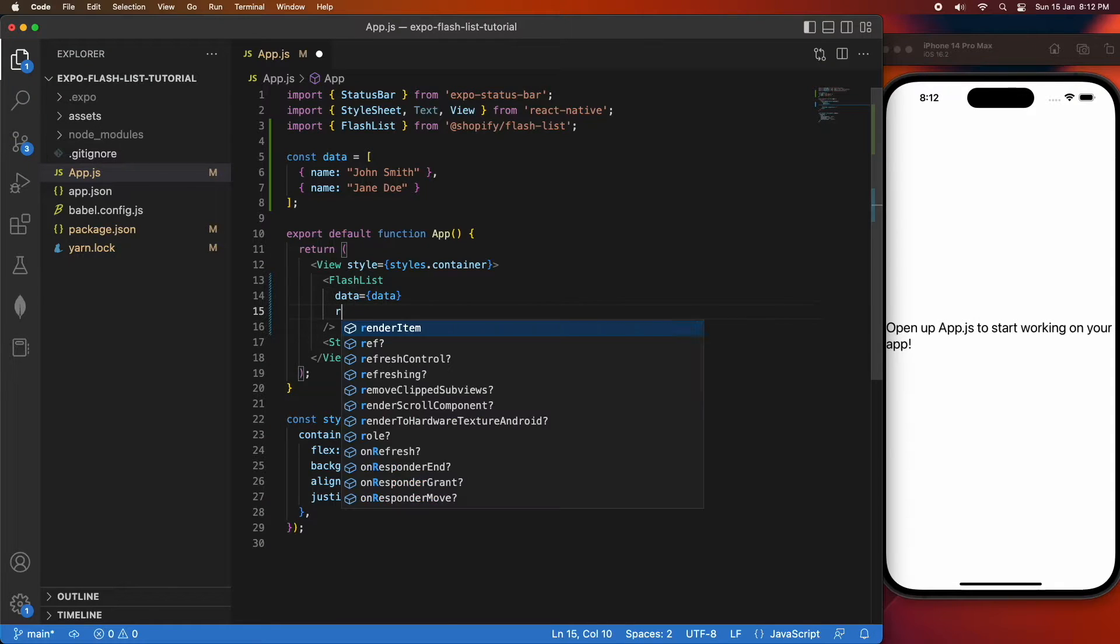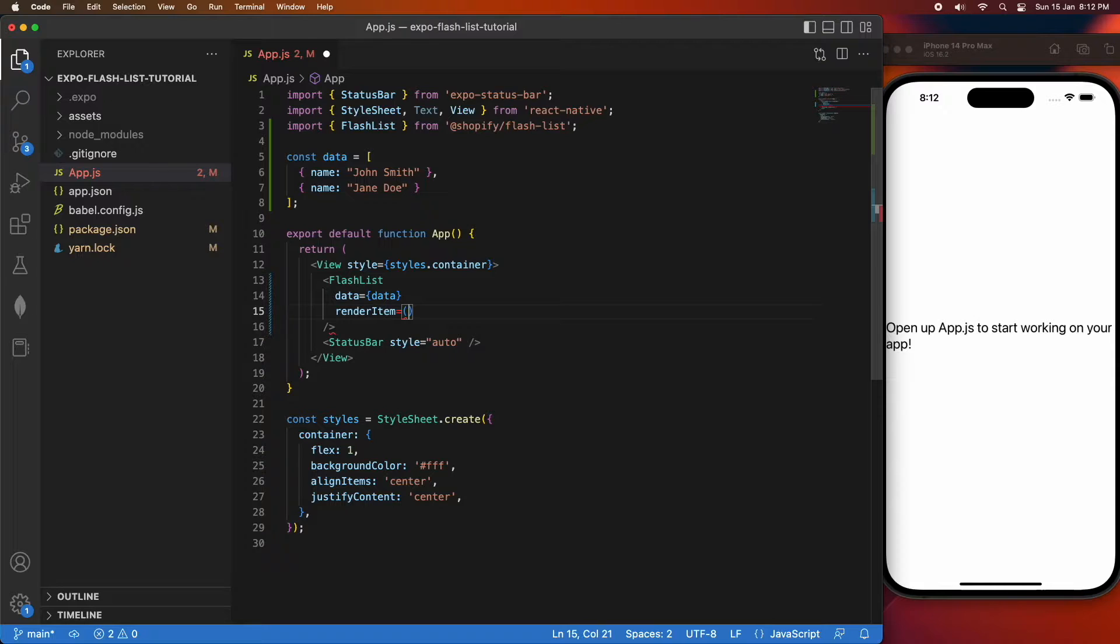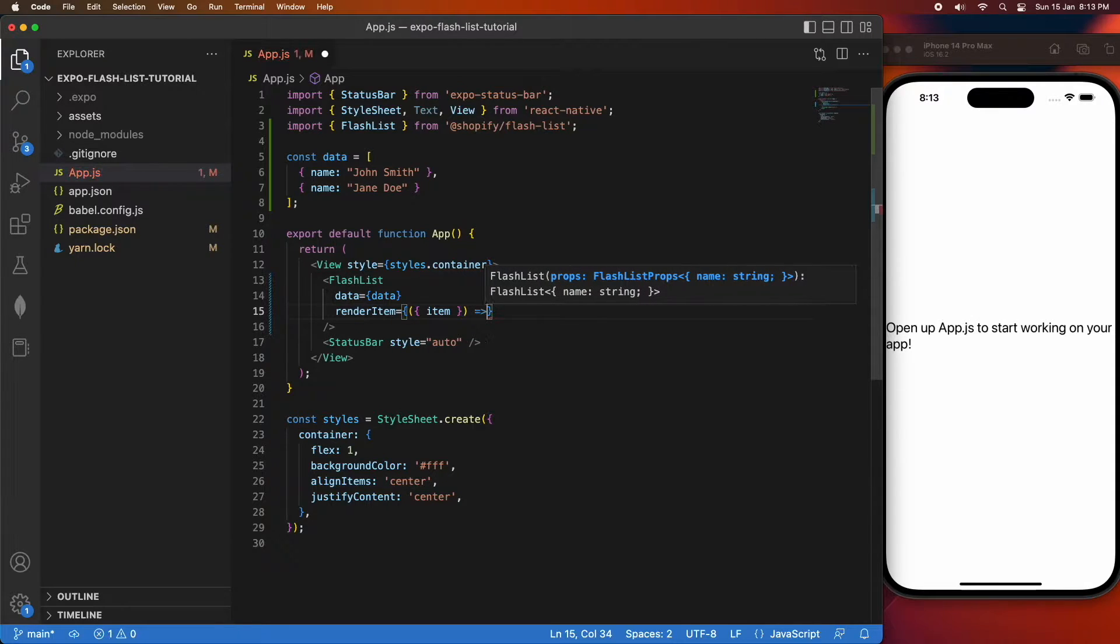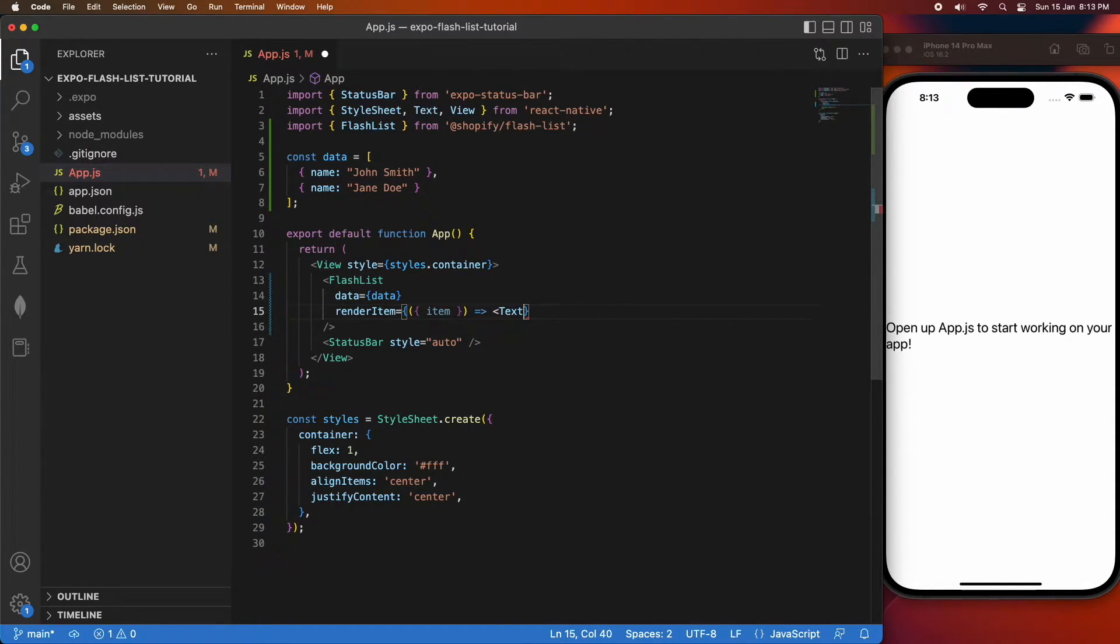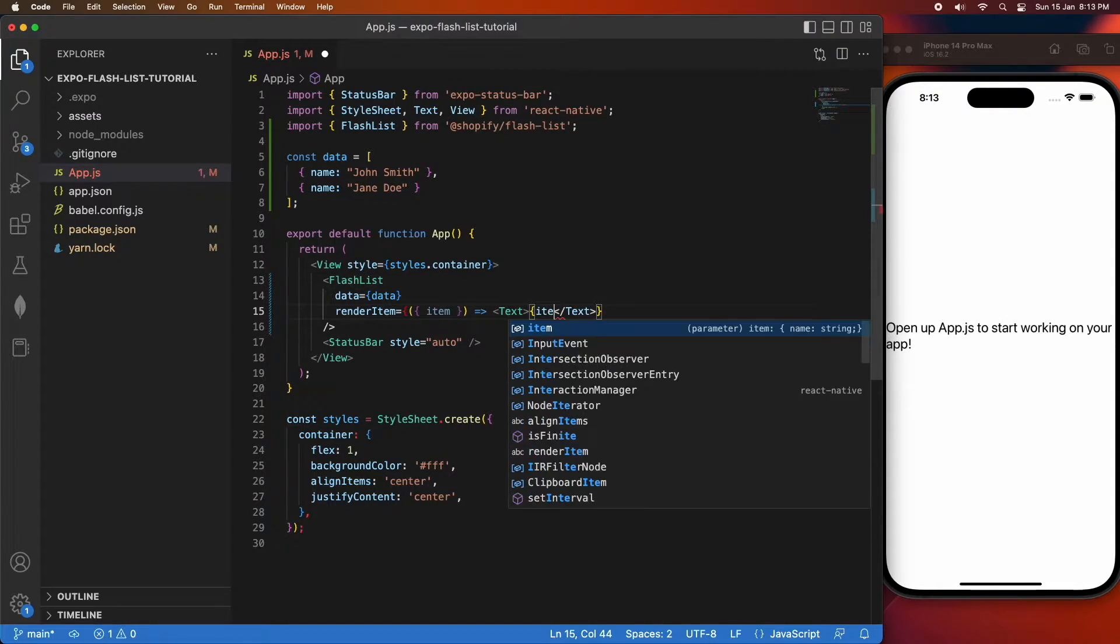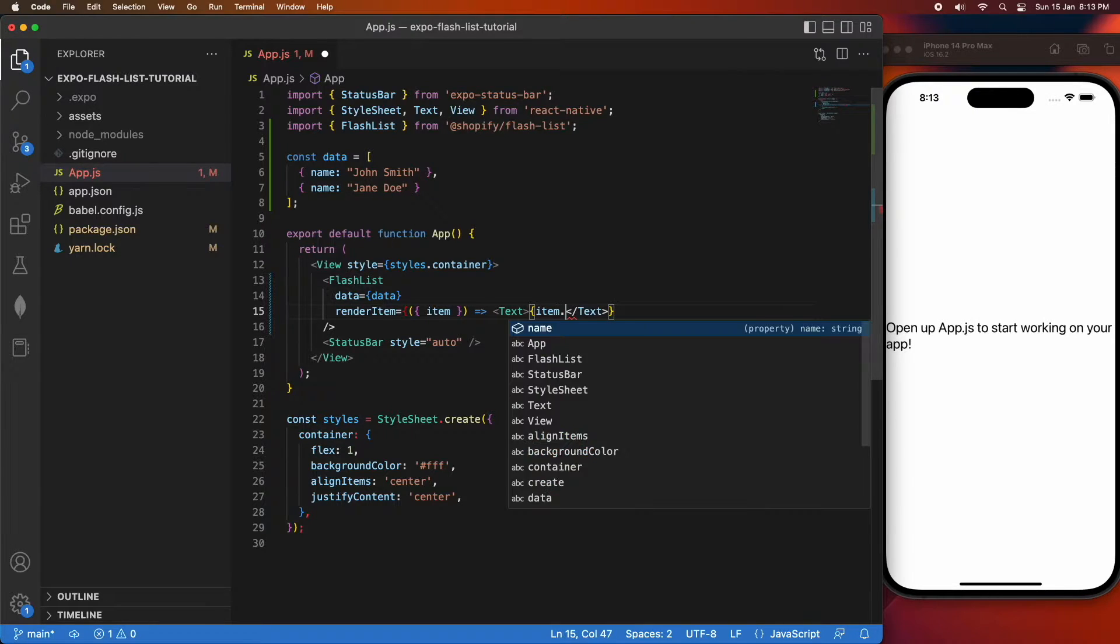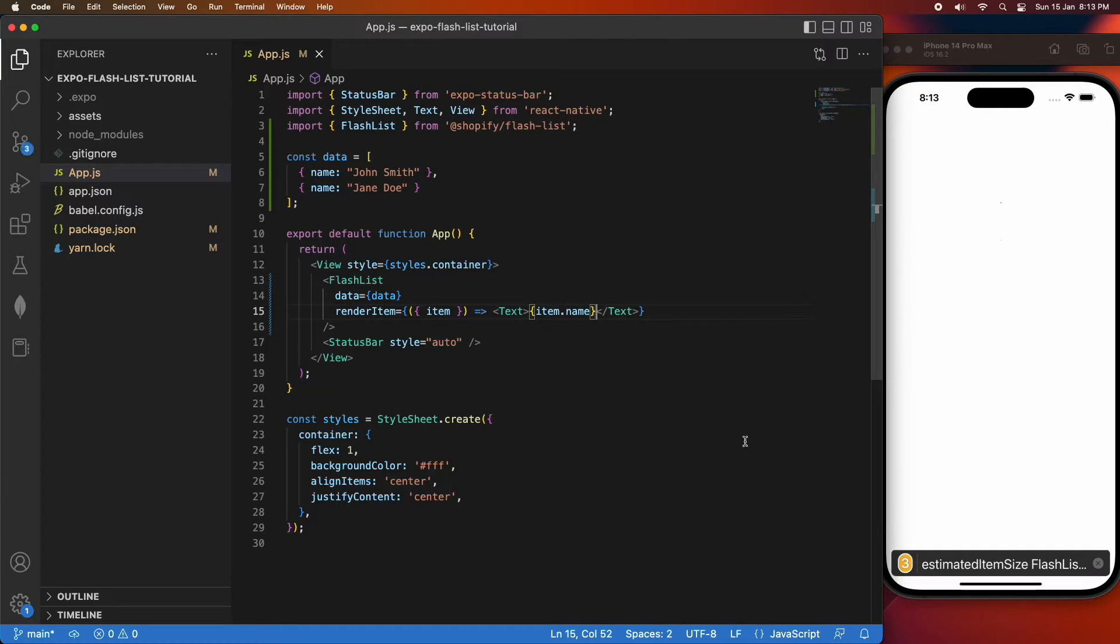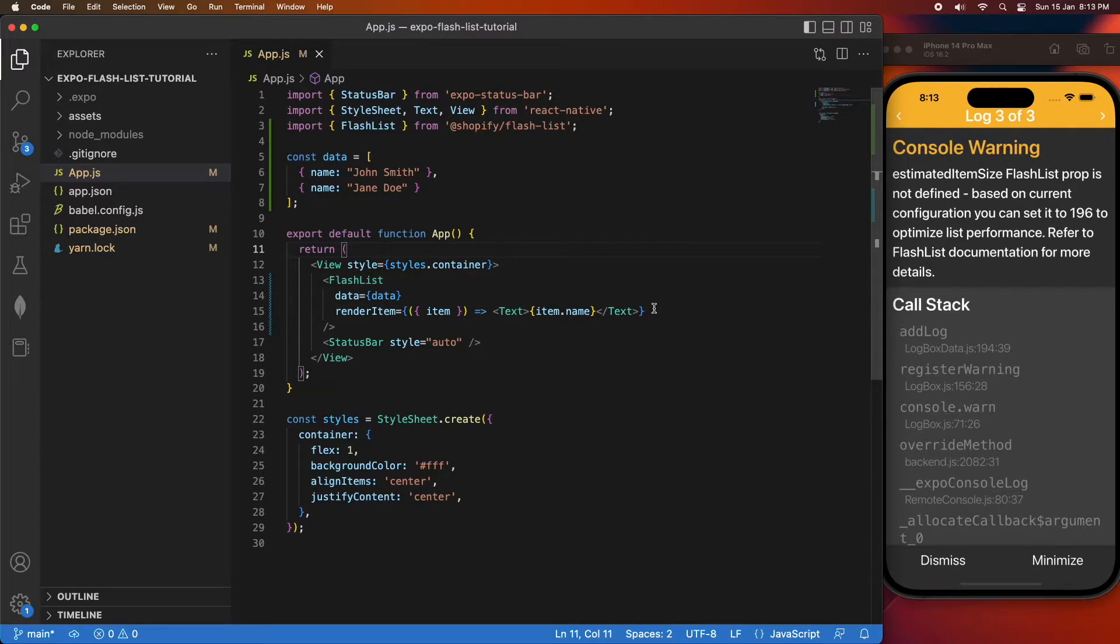Another is the estimated size, which it uses to calculate how many it should prepare in advance and when it should start reusing old components. If you want detail on what the best estimated size is, I'll link in the description below. The FlashList documentation gives you a few examples.